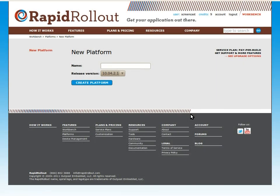Hi, I'm Forrest from RapidRollout. I'm going to do a quick demonstration showing how easy it is to configure a simple web kiosk platform using Workbench, our online OS configuration and build system.